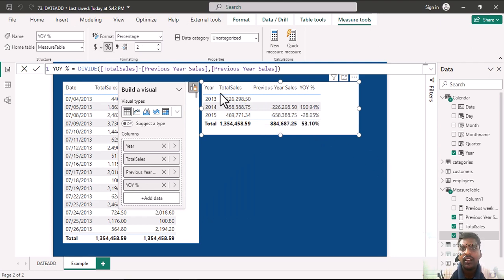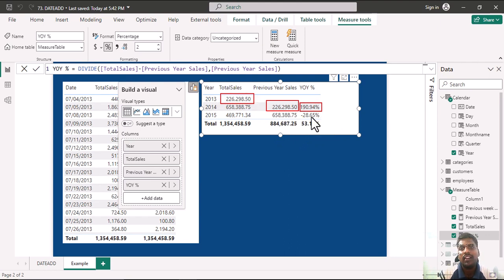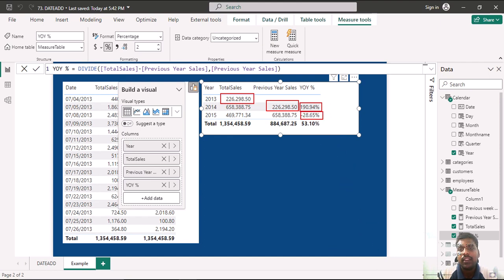You can see that the total sales of 2013 are 226,298. In 2014, the previous year sales show the same value. Year-on-year growth is total sales minus previous year sales divided by previous year sales. The year-on-year growth here is 190% for that year, and for the next year it is around minus 28%.